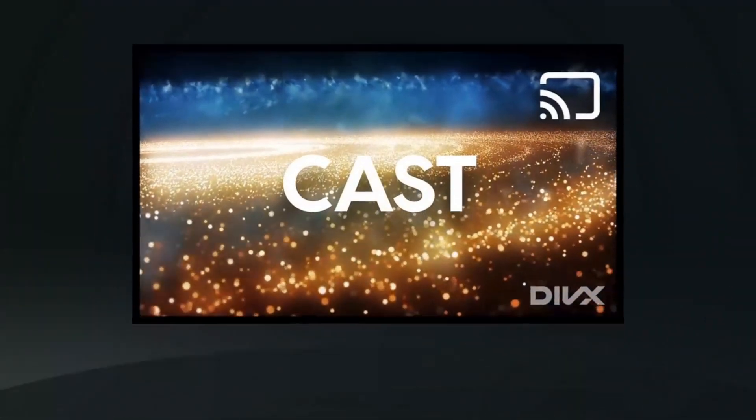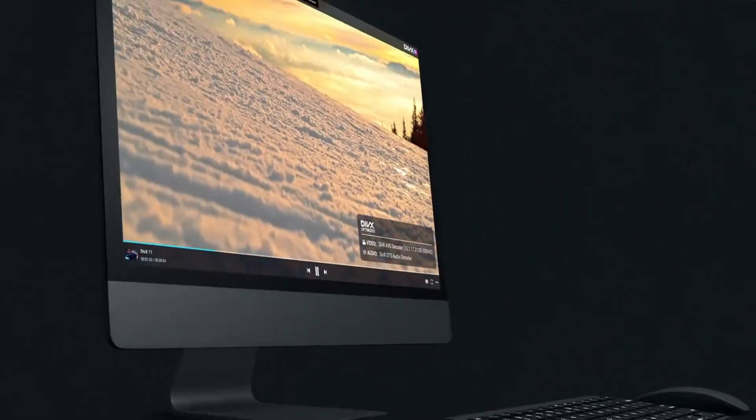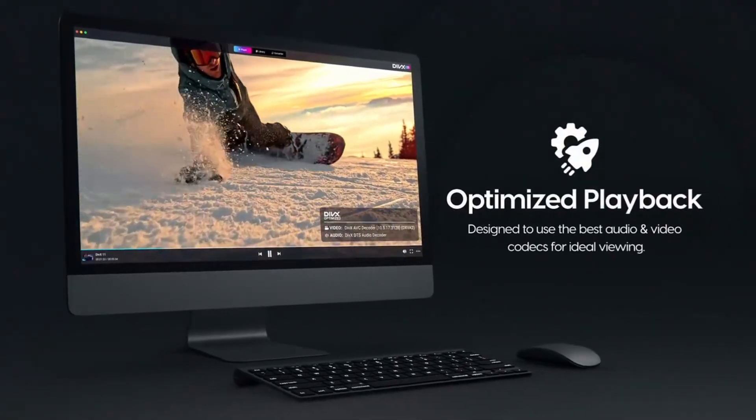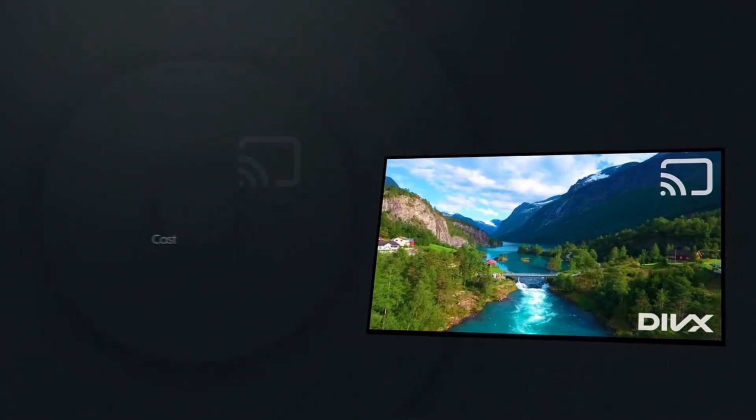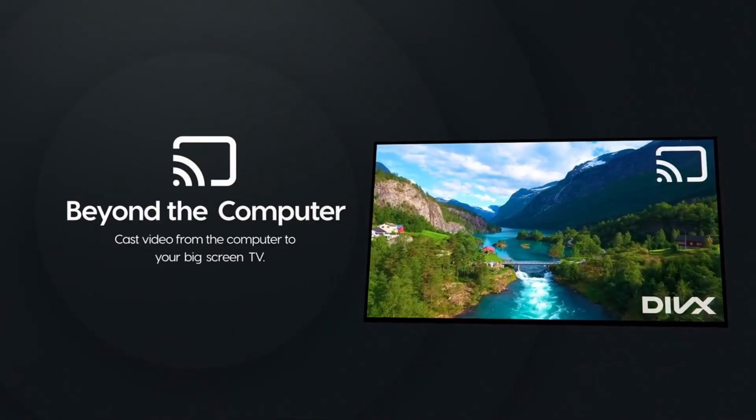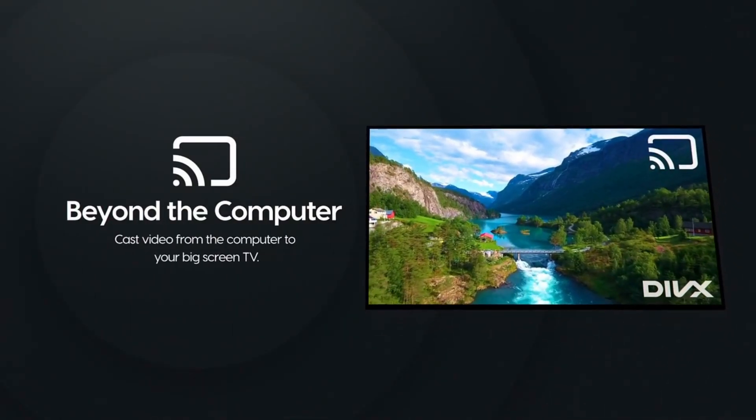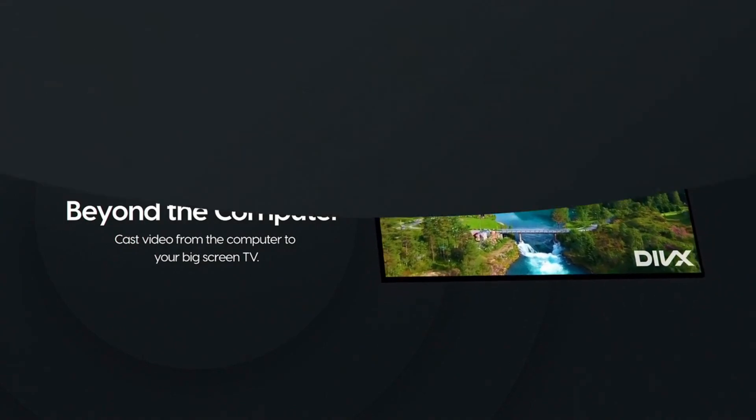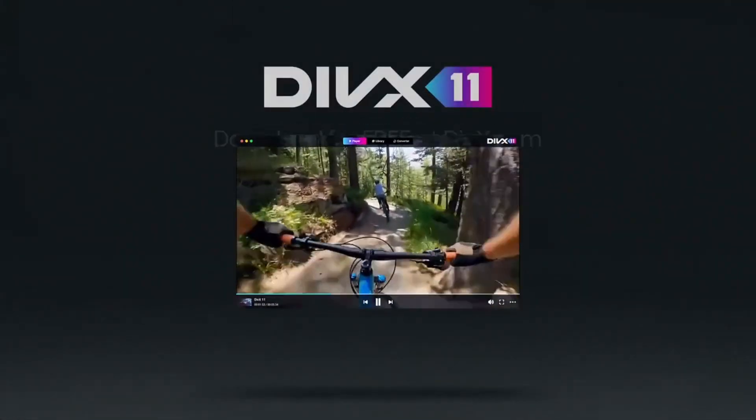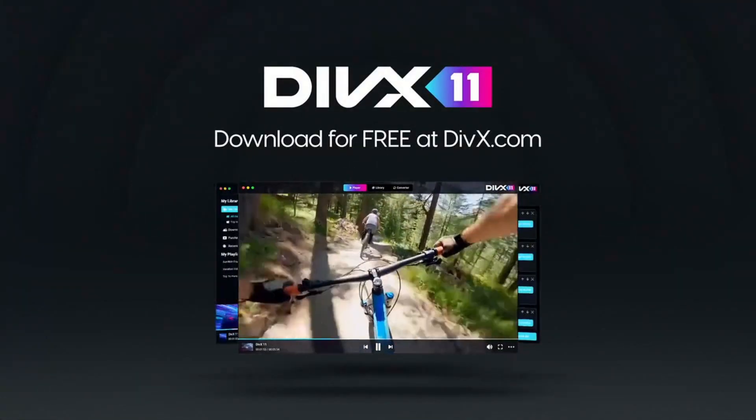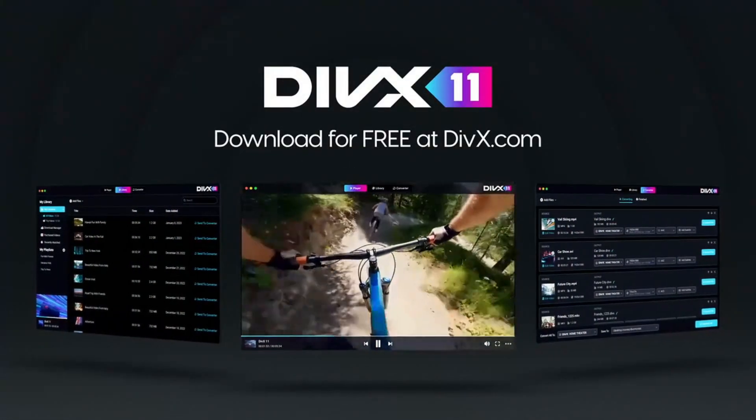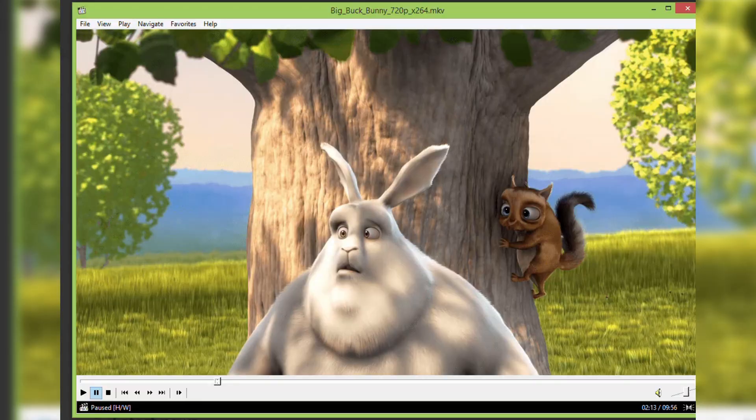It supports MP4, MKV, AVI, and DivX formats. It has big screen streaming capability. It has advanced media organization features. DivX is great if you want a sleek, feature-packed media player with excellent content organization.